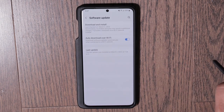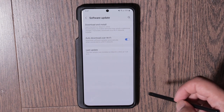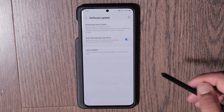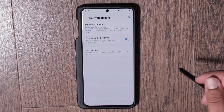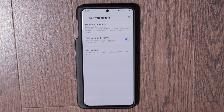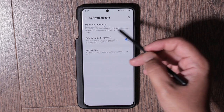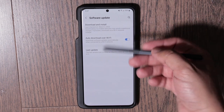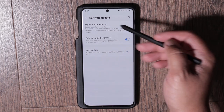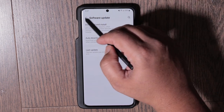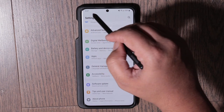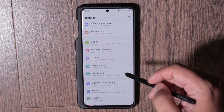The next thing I would do is make sure your software is up to date — you probably want to do this at the very beginning before anything else. Usually when you buy a new phone it'll install the latest updates, but sometimes it doesn't, so come here and check whether you have the latest software update installed.